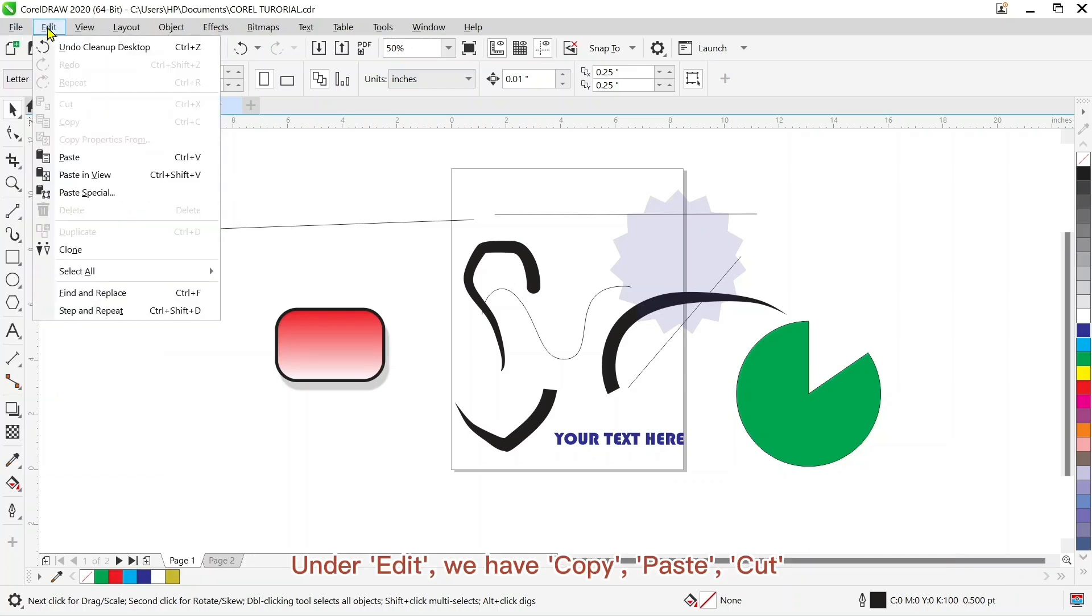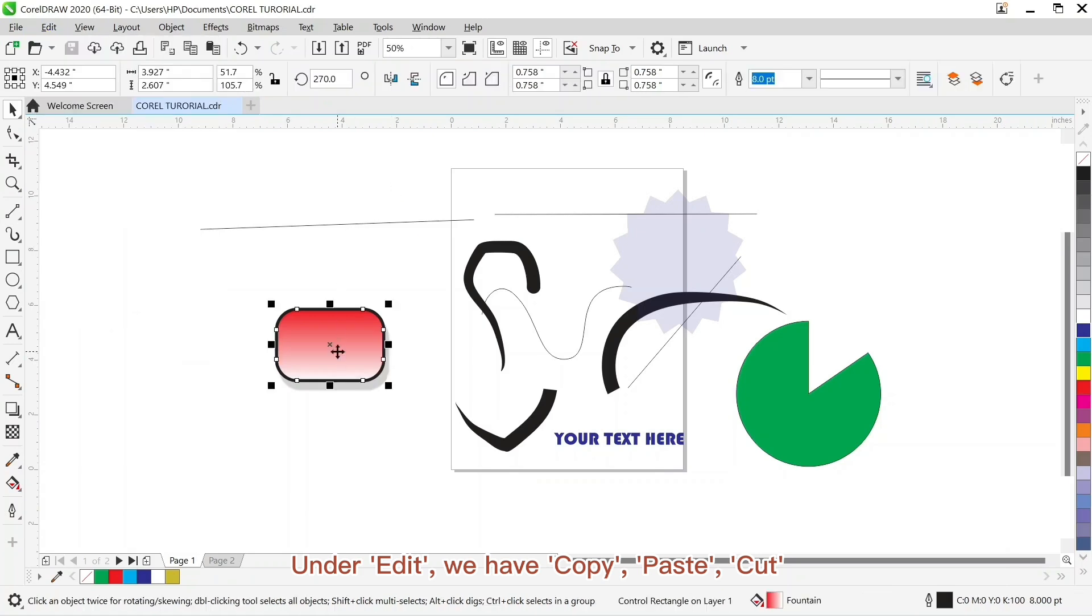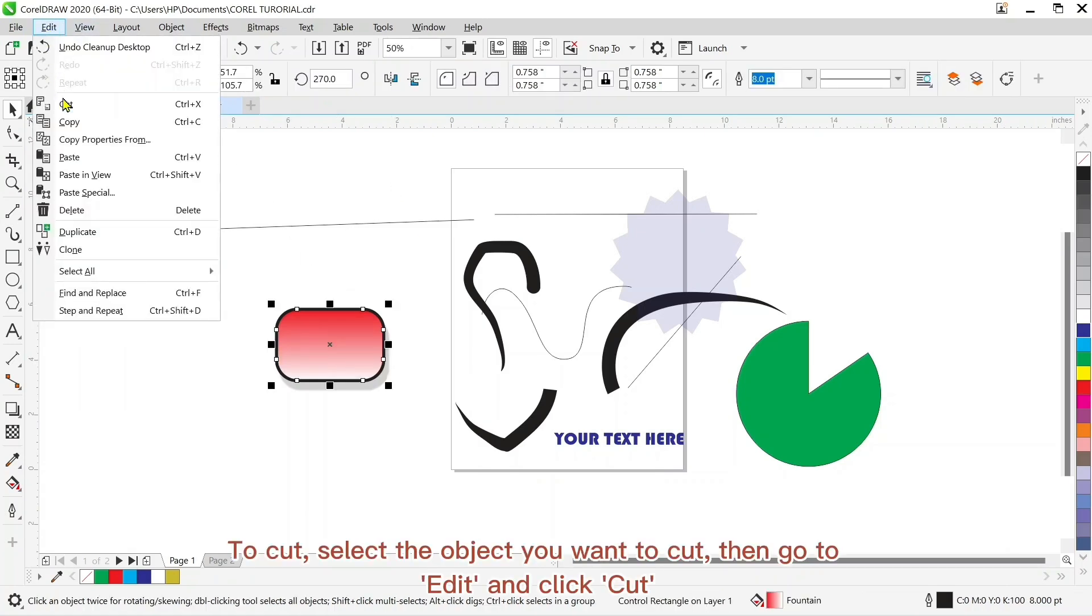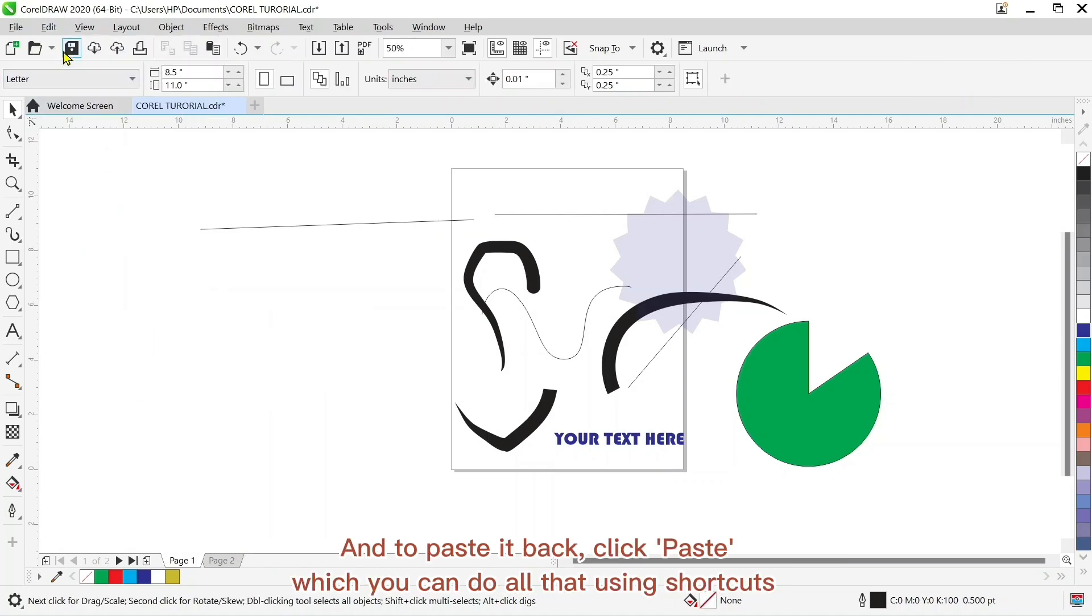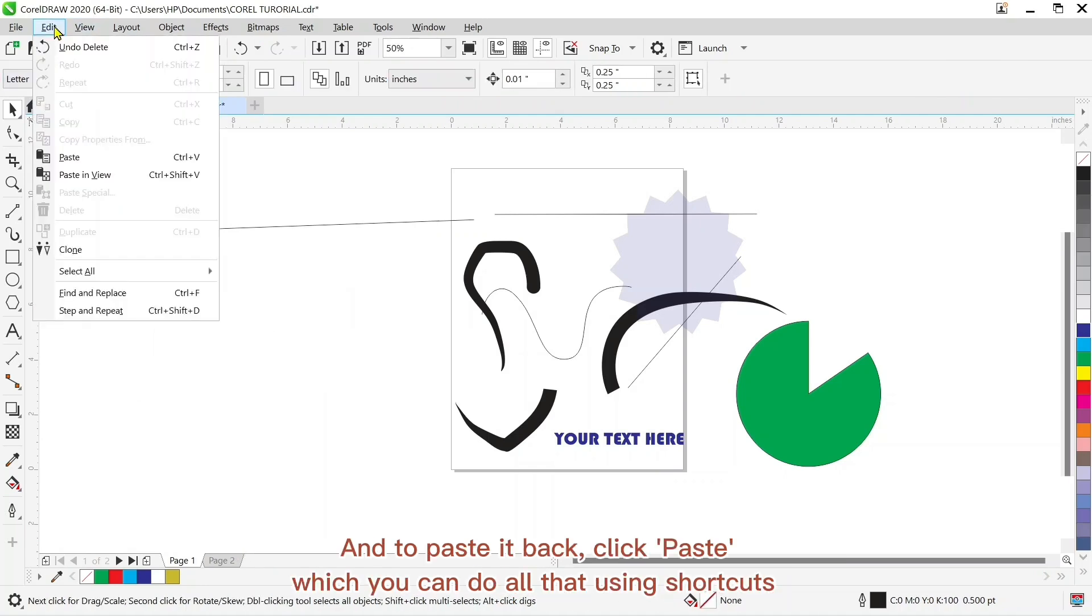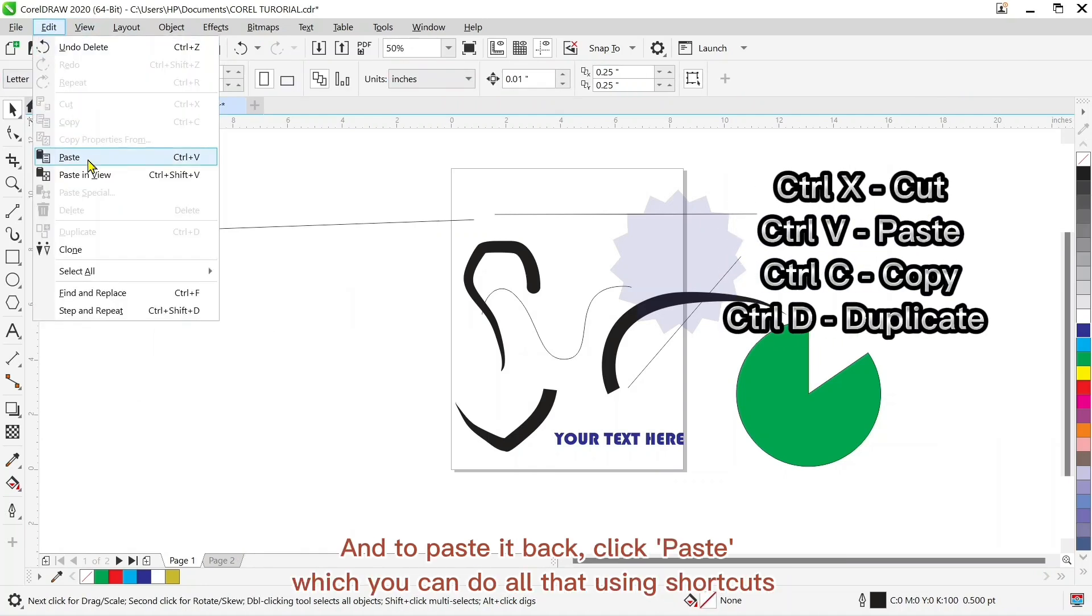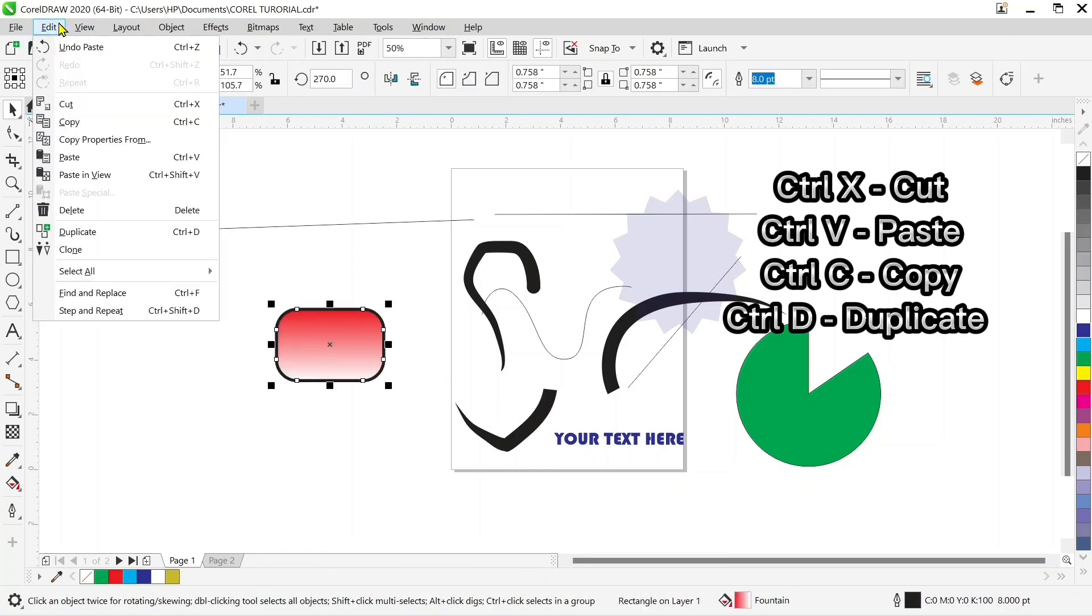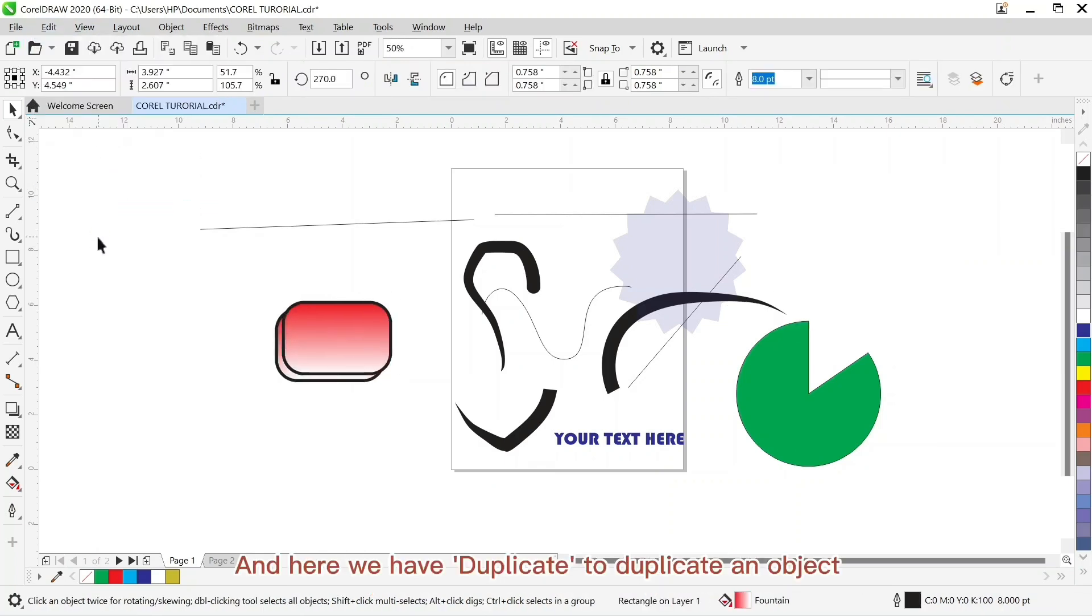Under edit we have copy, paste, cut. To cut select the object you want to cut, then go to edit and click cut. In case you want it back you click on paste, which you can do all that with shortcuts. And here we have duplicate to duplicate an object.